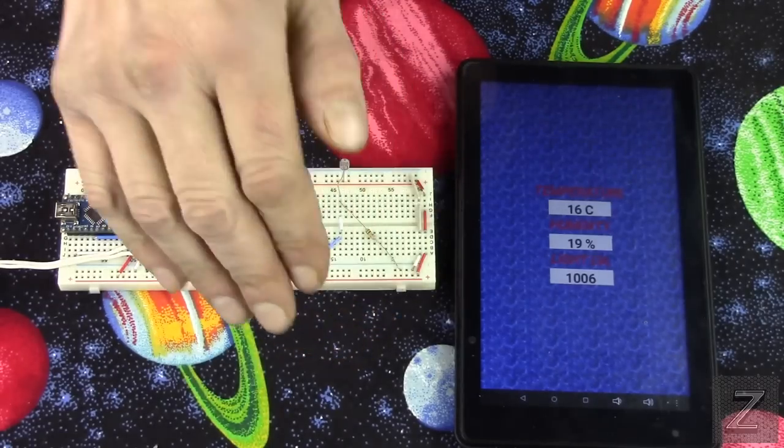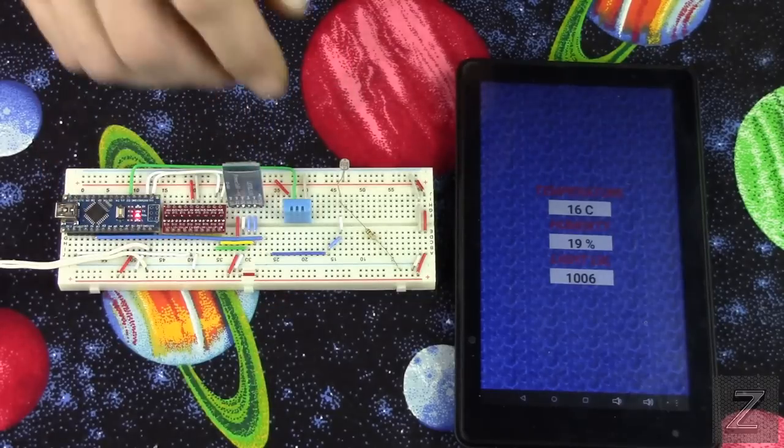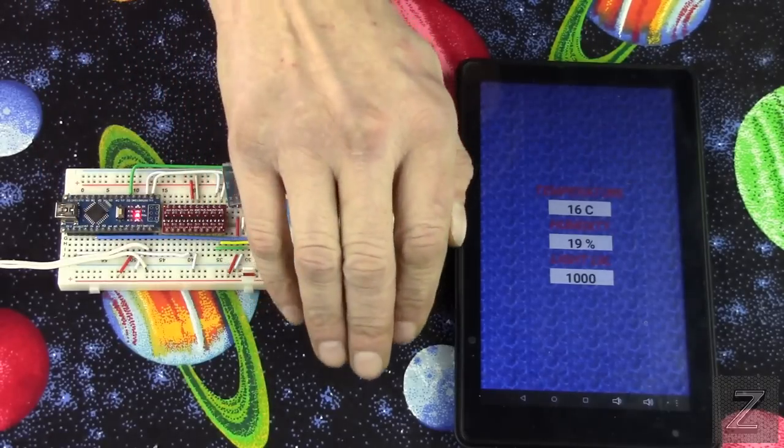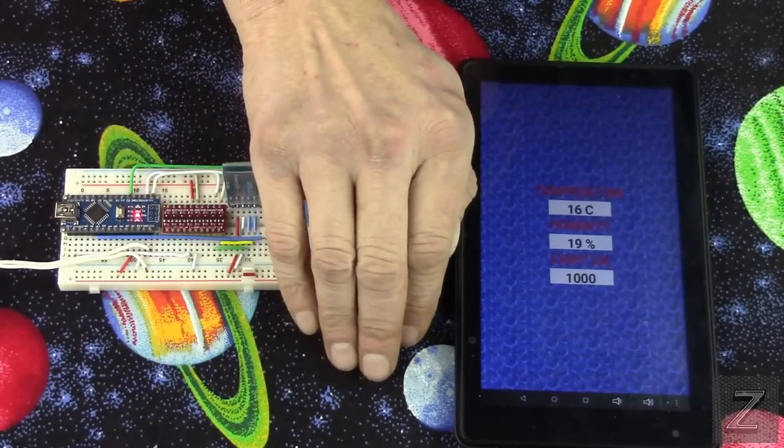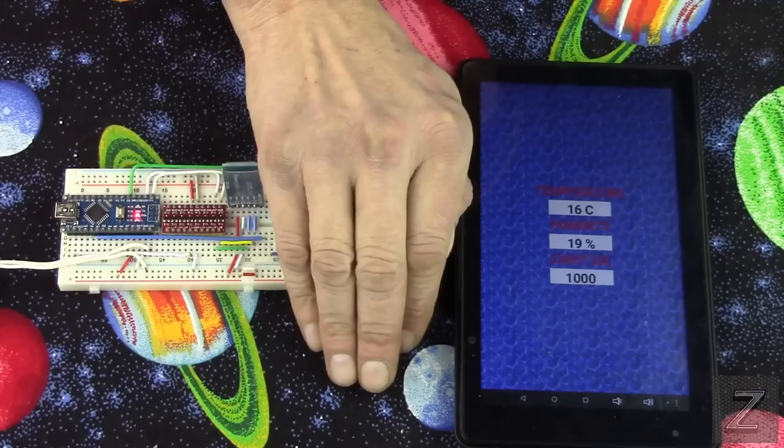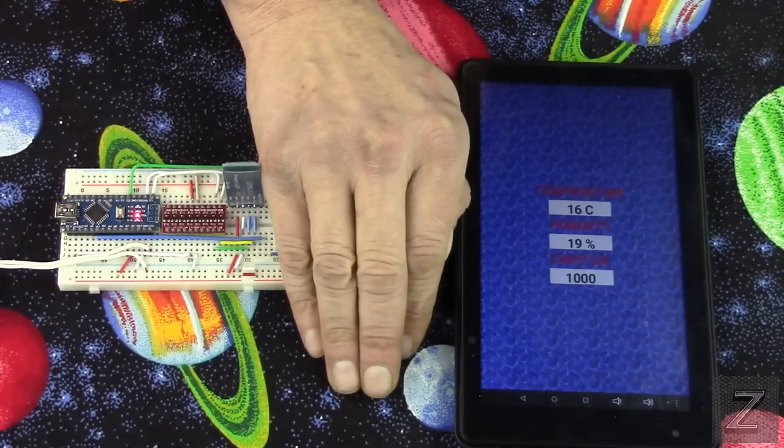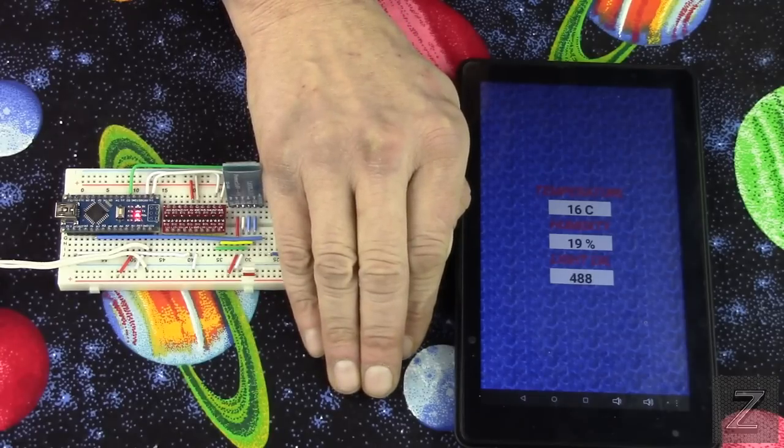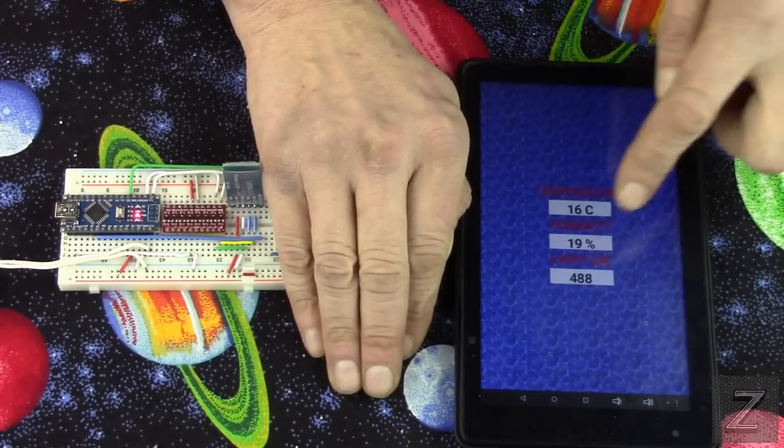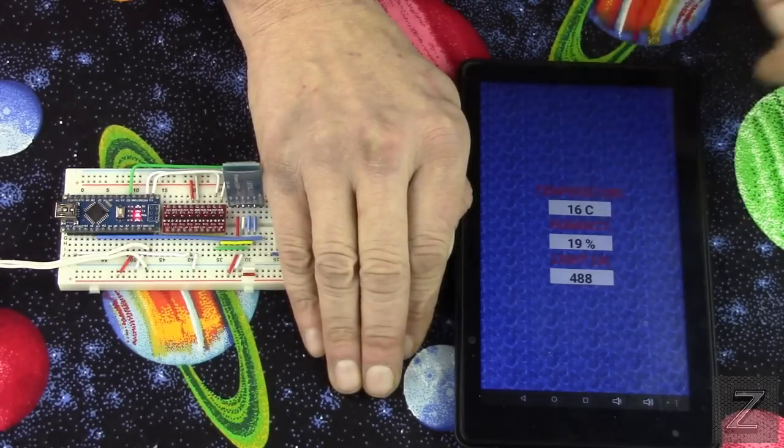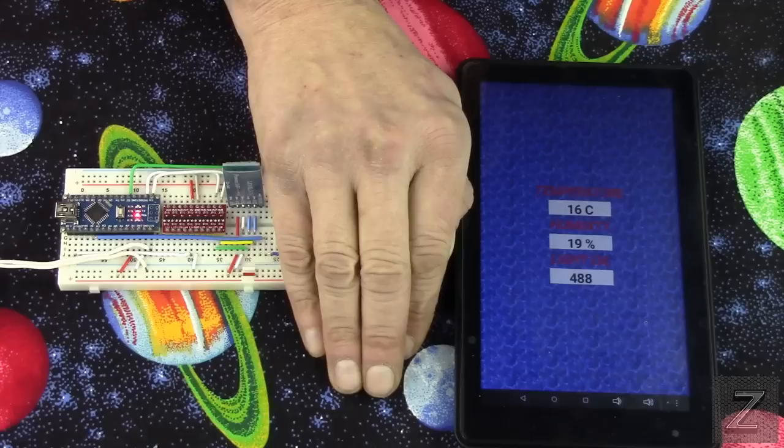And I'll show you, I've got a lot of light here from the studio lights, so it's not going to drop too much. I'll cover it up and you can see it did drop down.